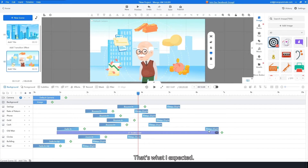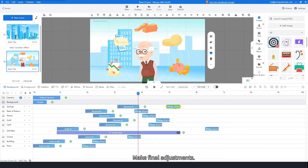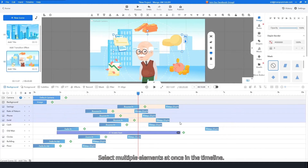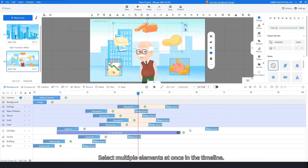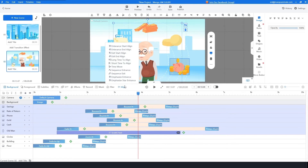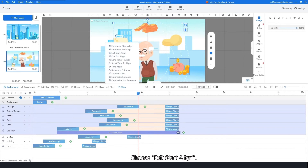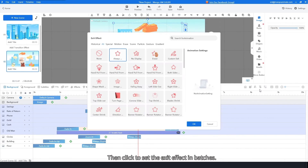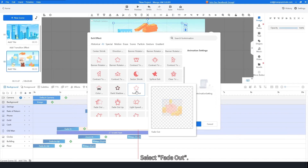That's what I expected. Make final adjustments: select multiple elements at once in the timeline and click the align button. Choose exit start align. Then click to set the exit effect in batches and select fade out.